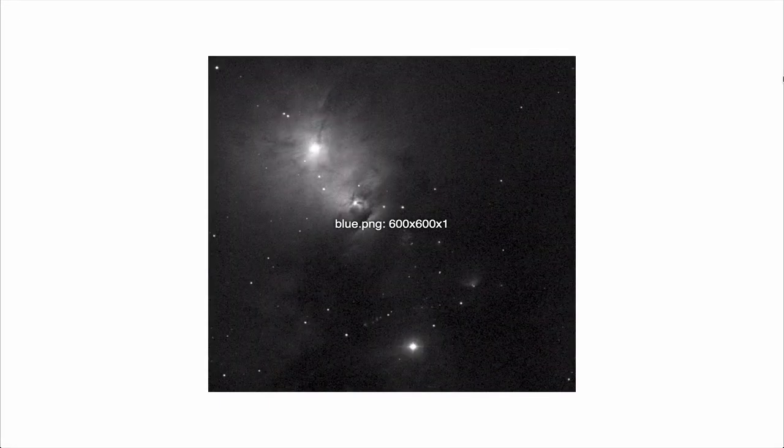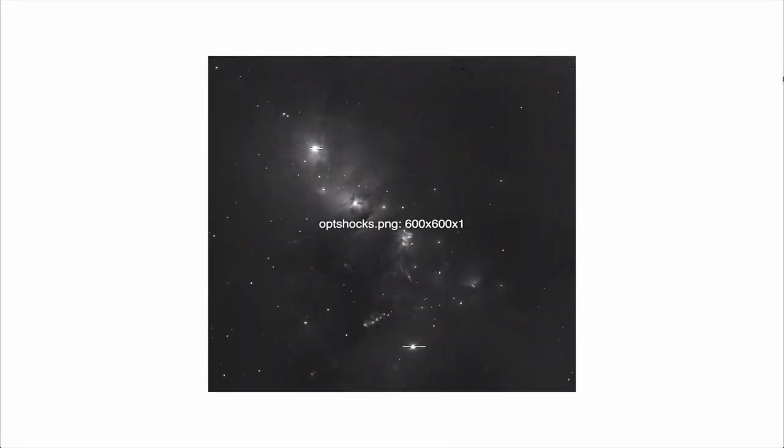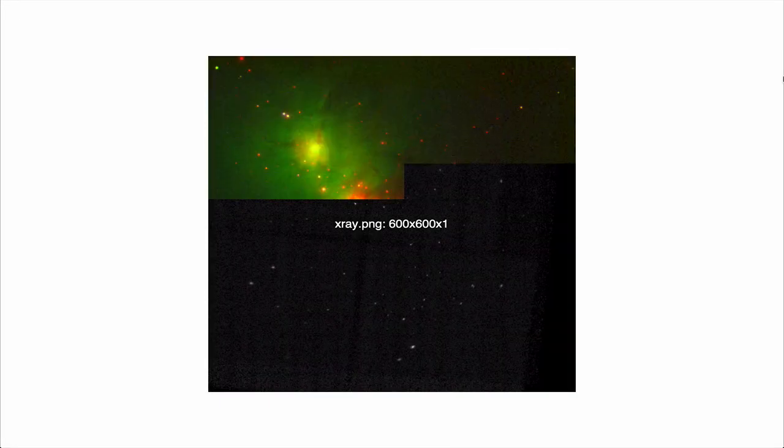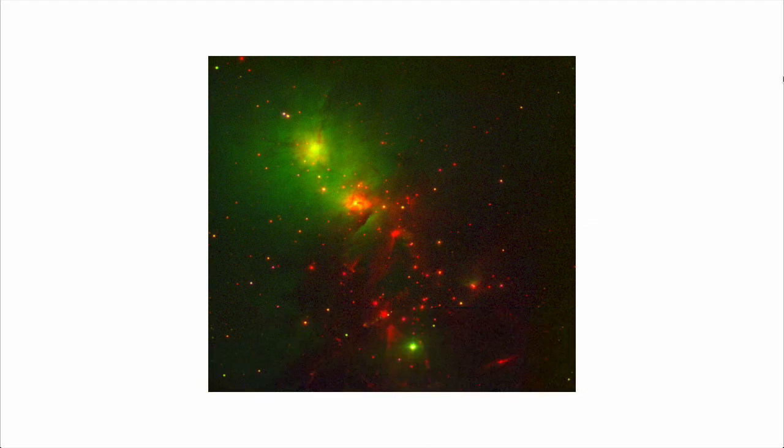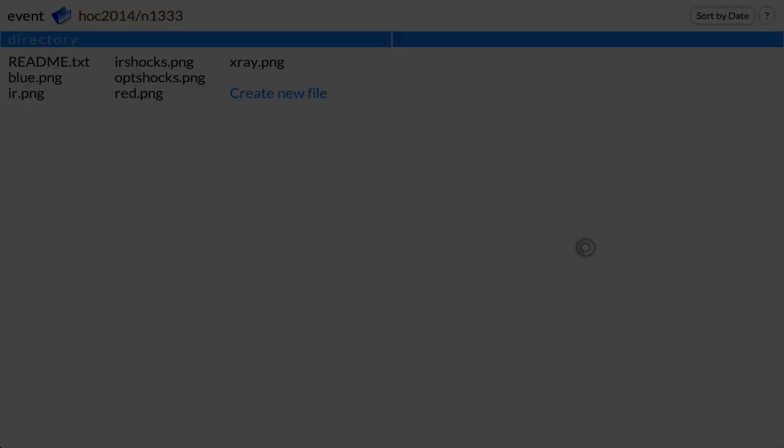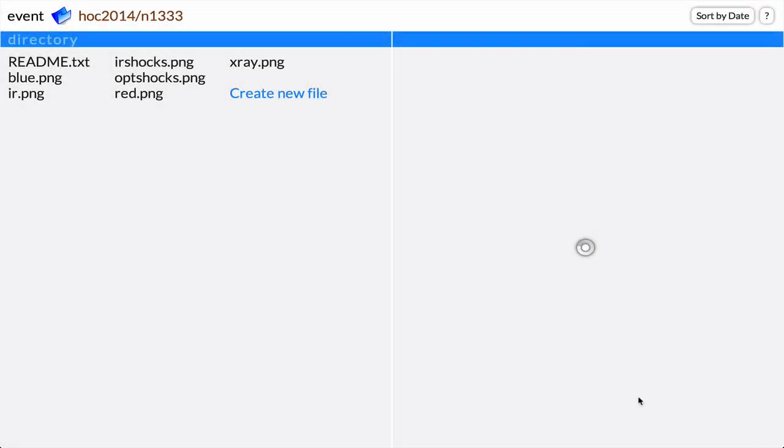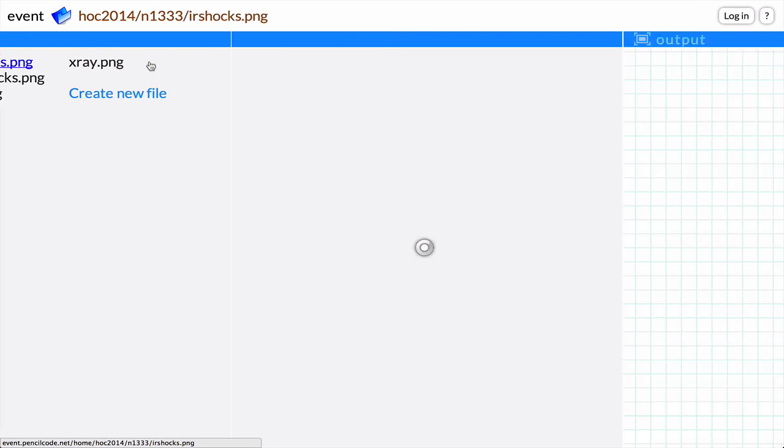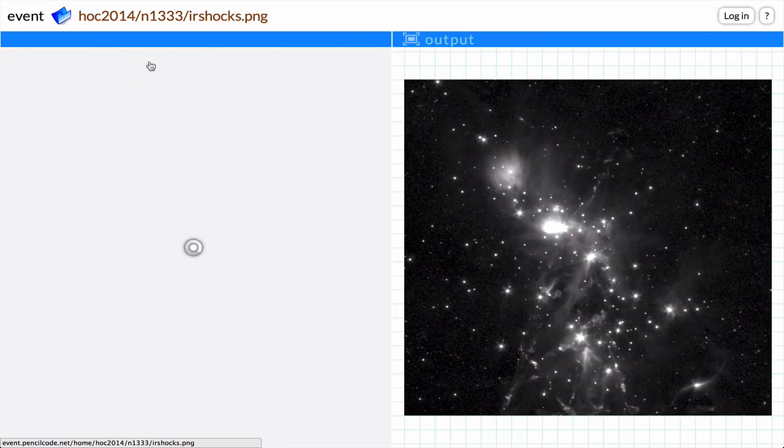In this video, you'll combine six different wavelengths of light to create an image of a star-forming region. Click the link above the video to see a directory of the six images used in this project.